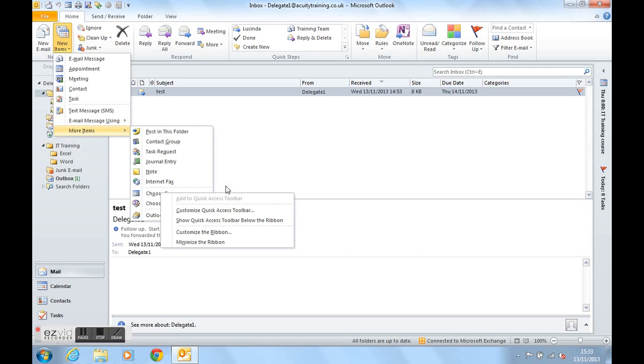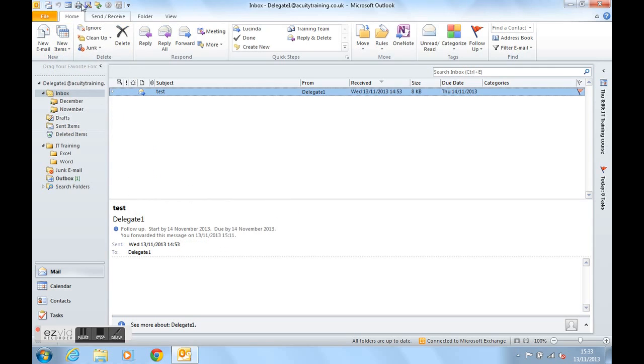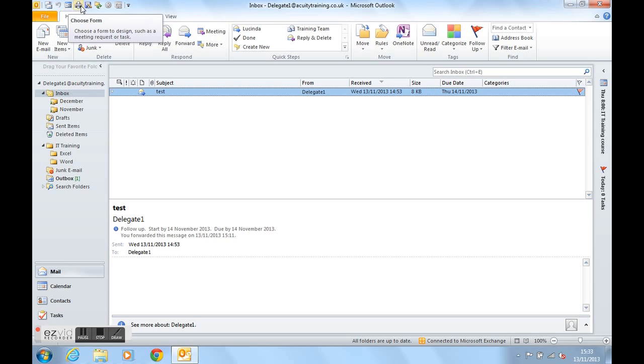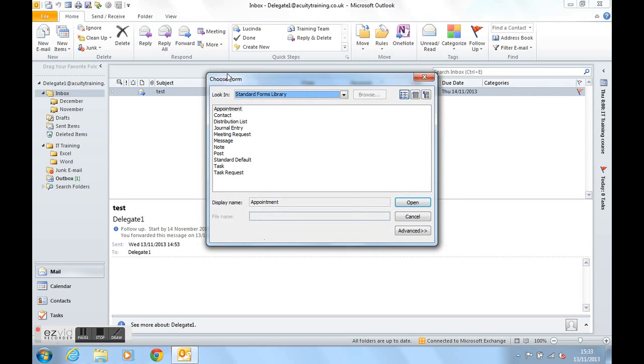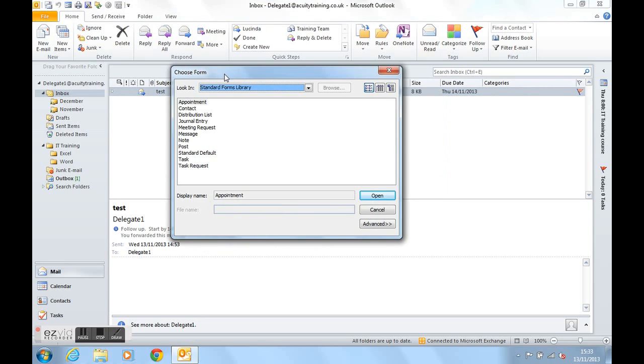If we have a look, it's this button here, choose form. If we click on that directly, it opens up the choose form box directly.